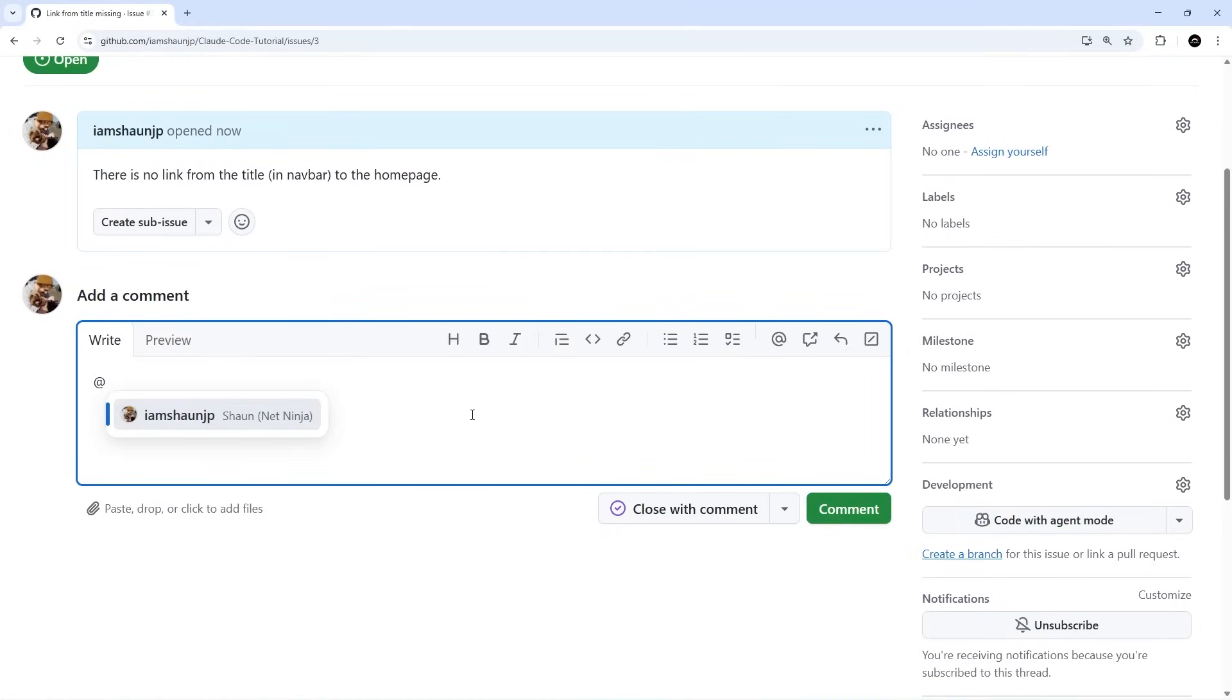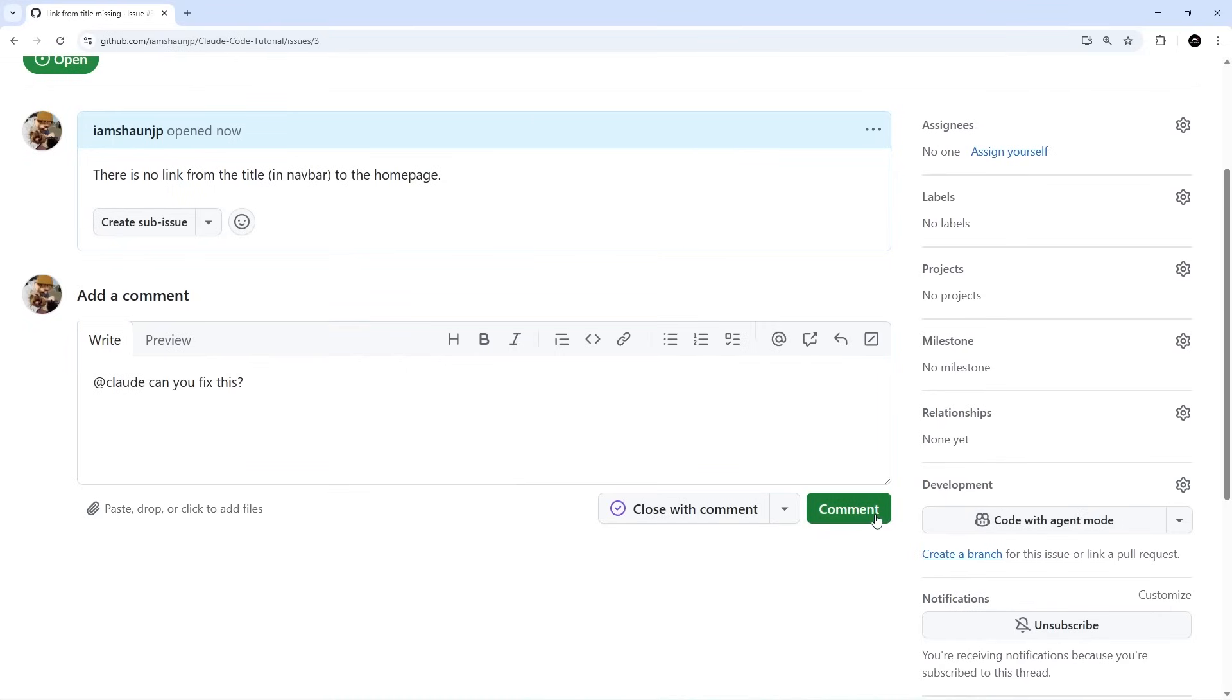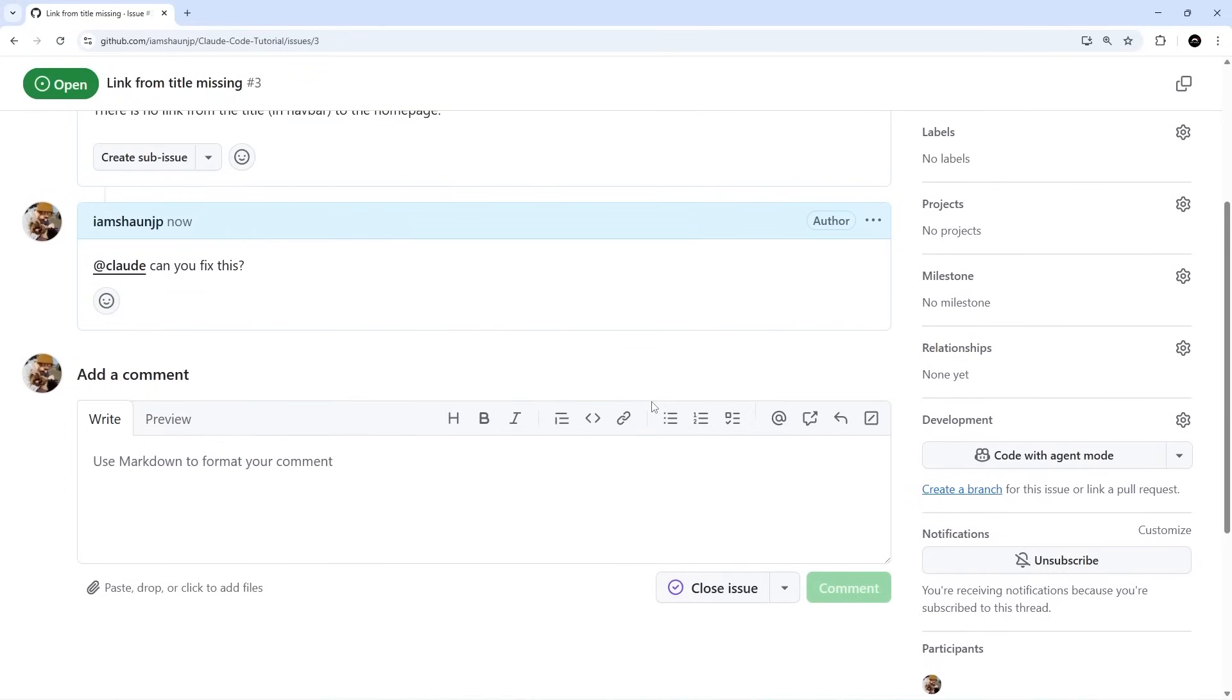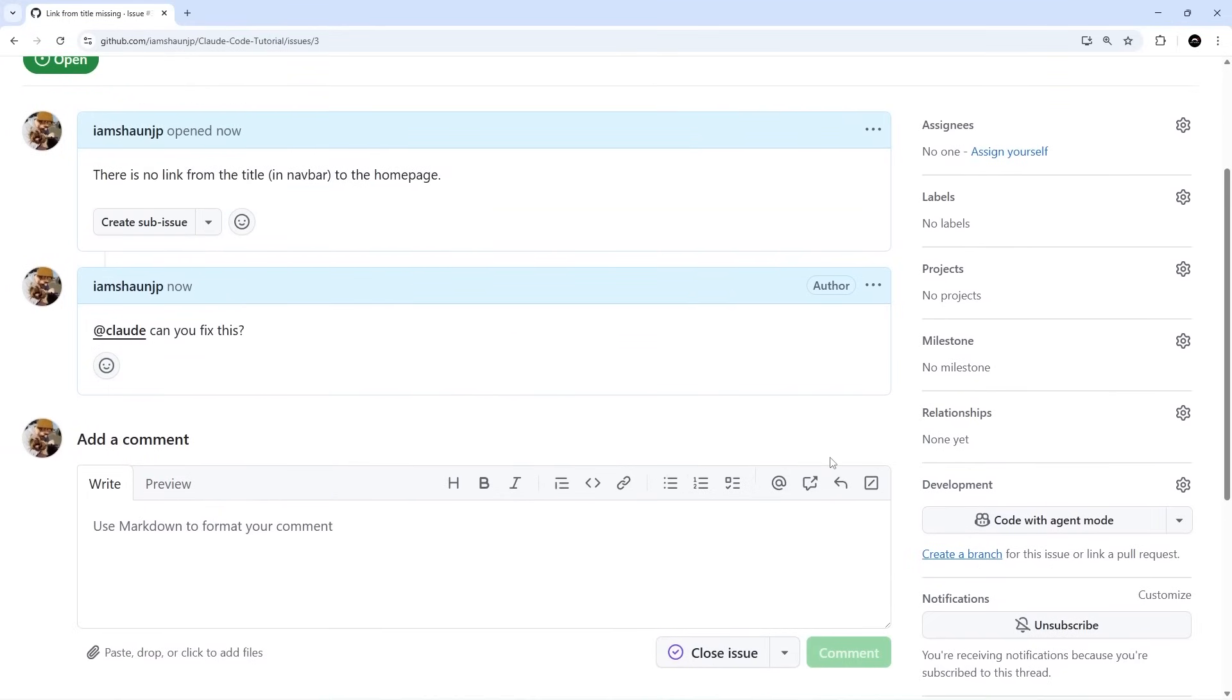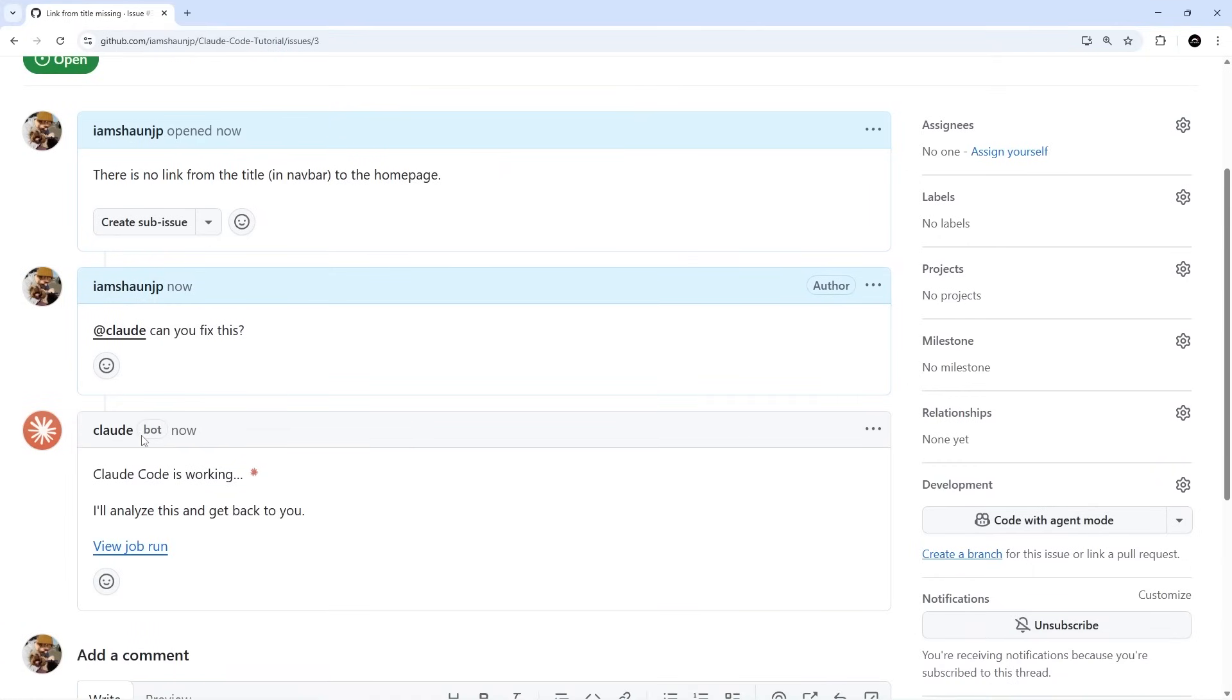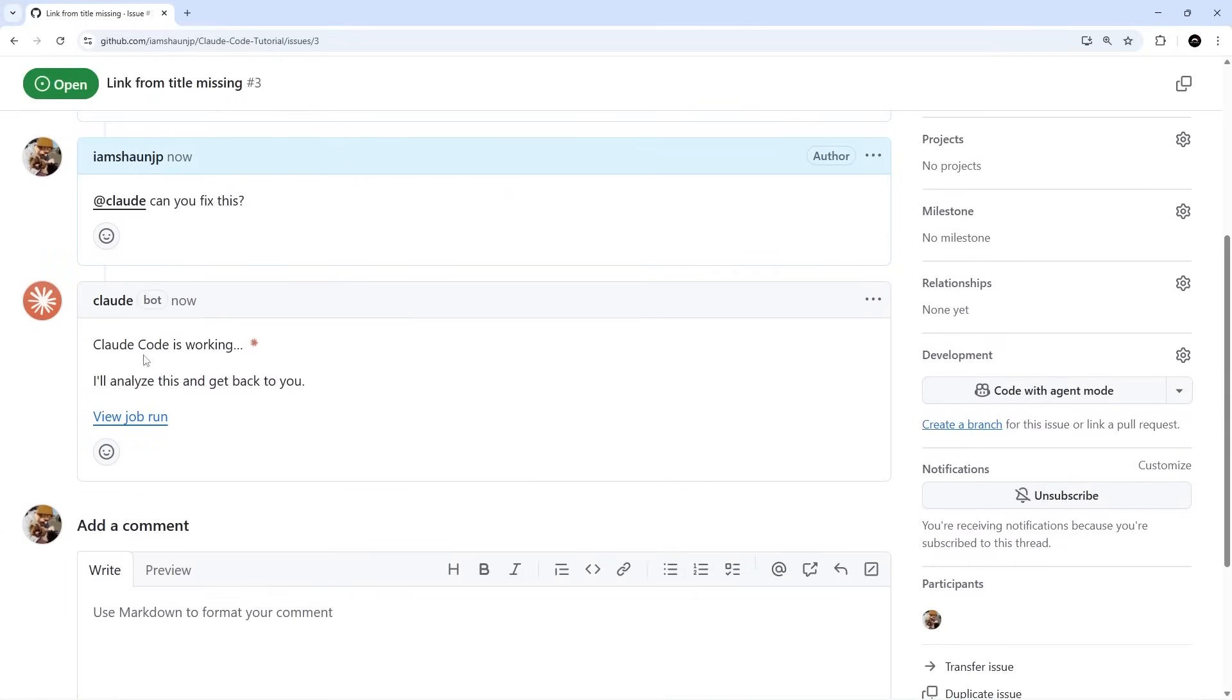I can just say @Claude and I'll say 'Can you fix this?' I'm going to comment over here and hopefully just after a minute or so Claude is going to start work on this task. You can see now Claude has picked it up and it's starting to work on this issue.